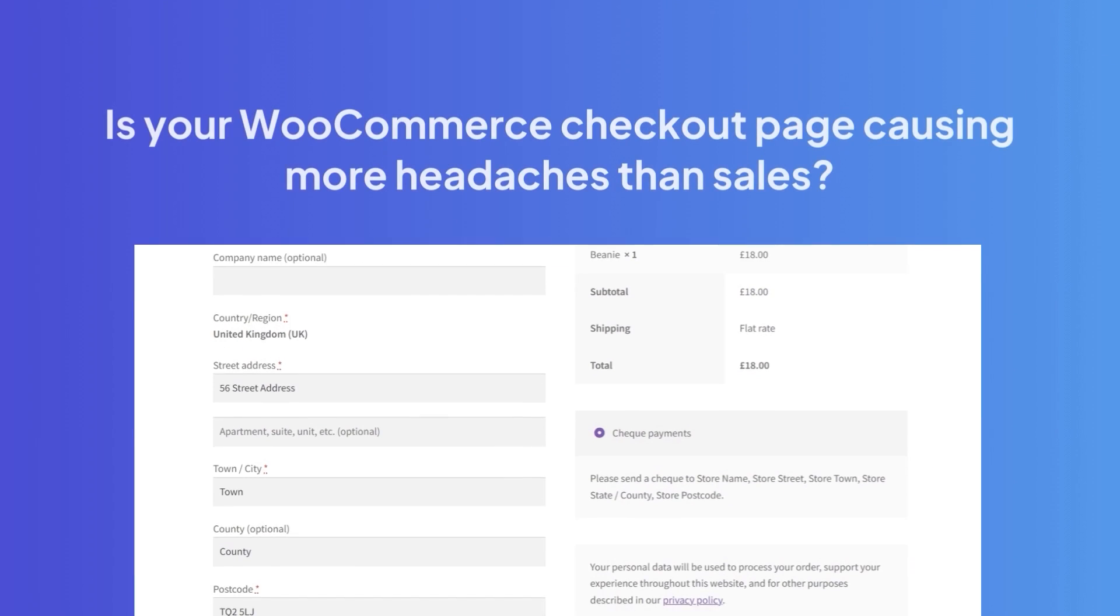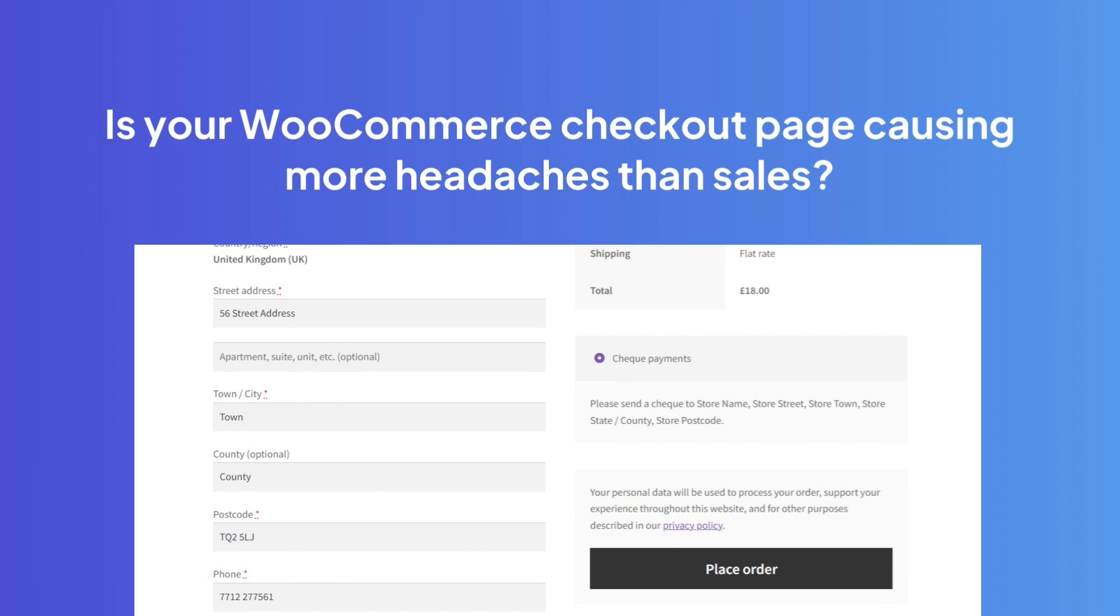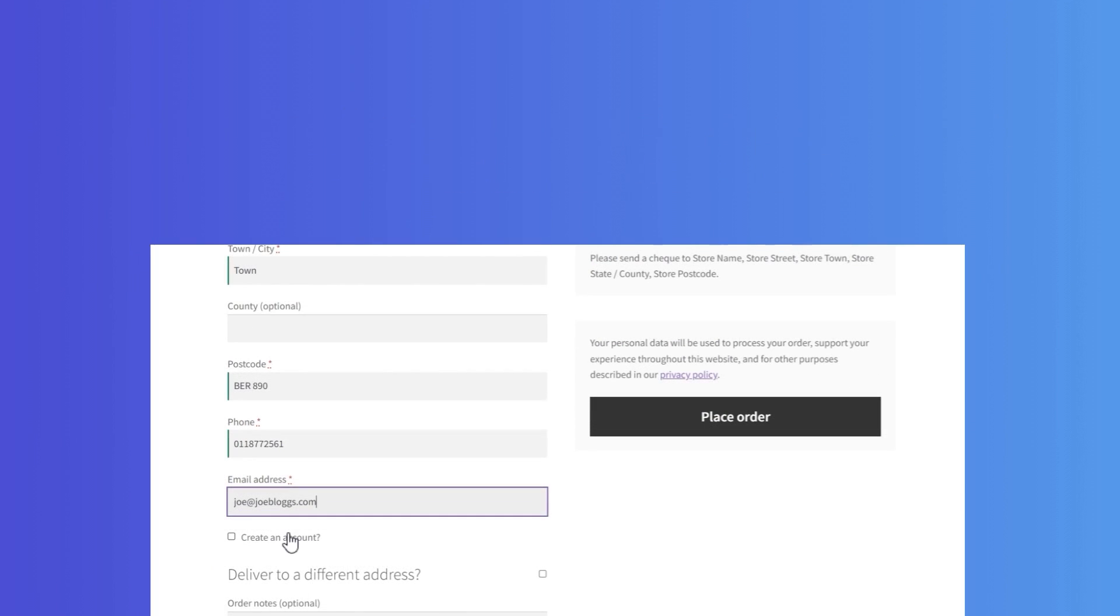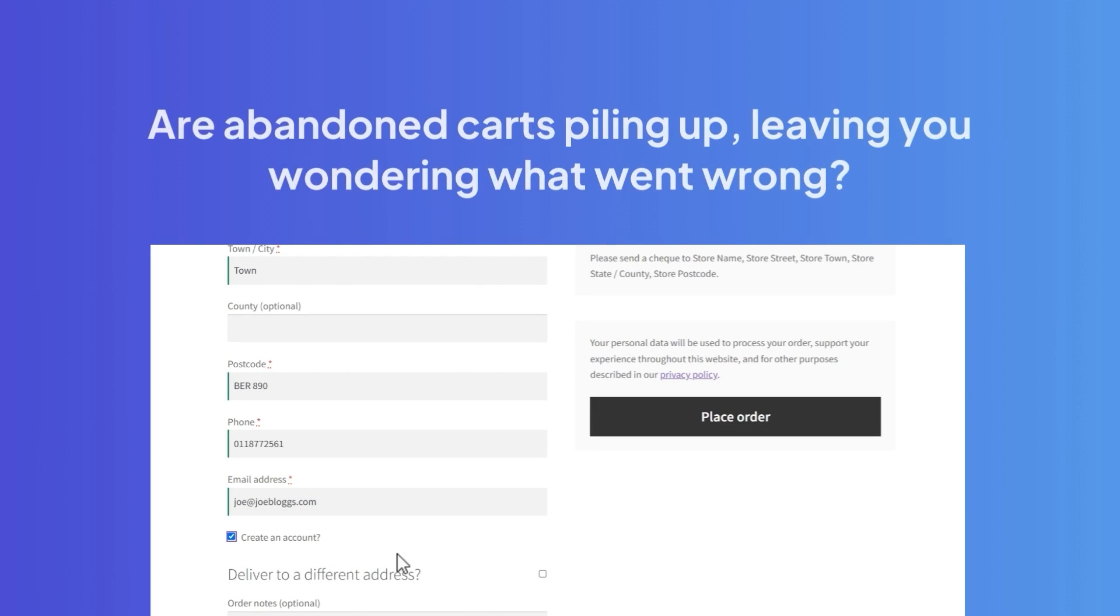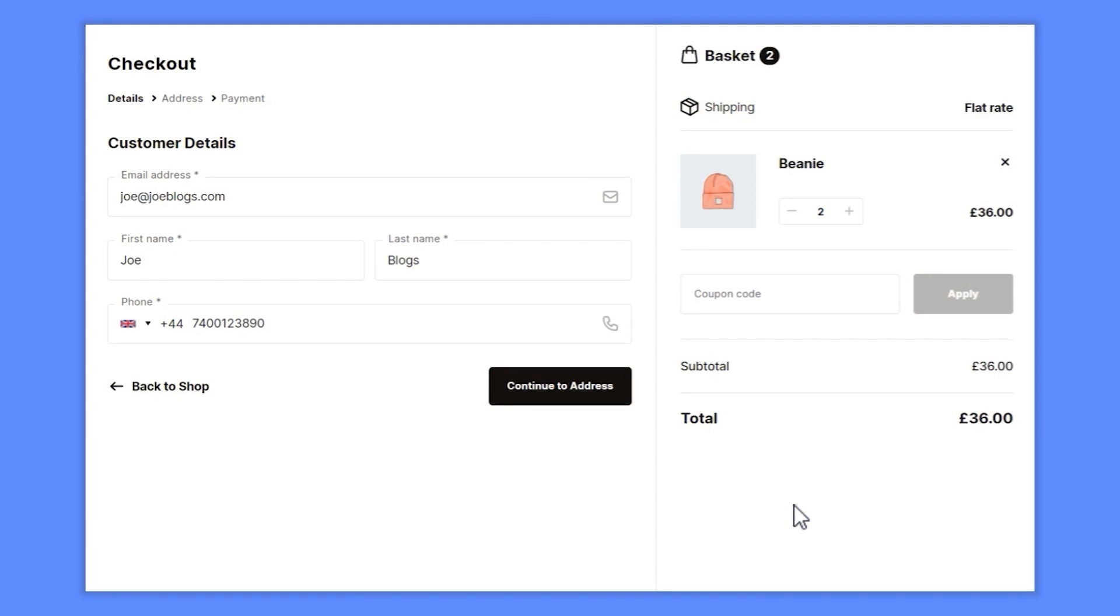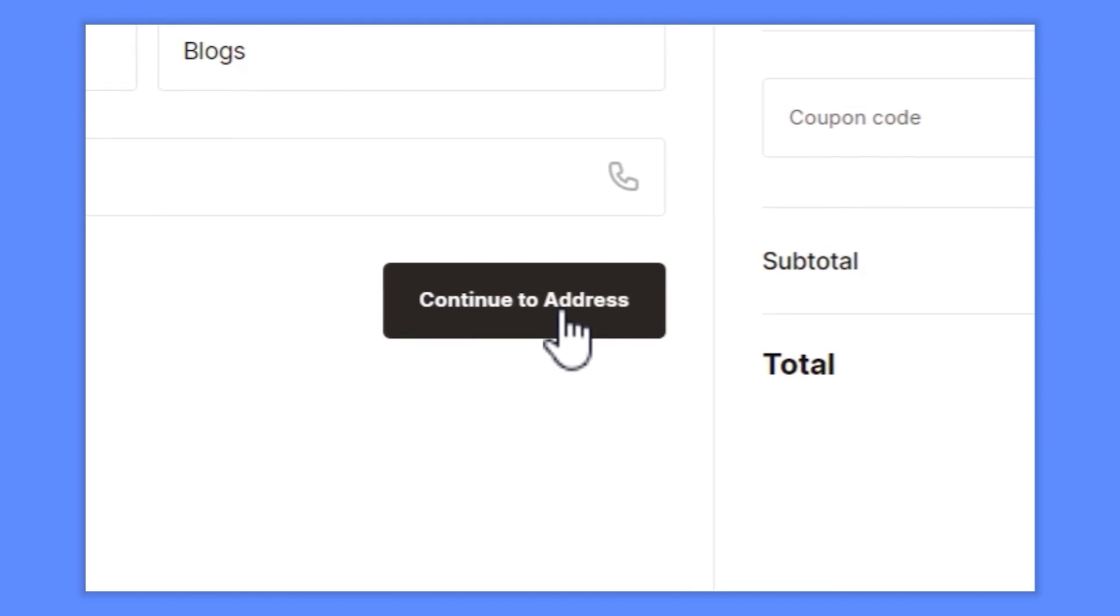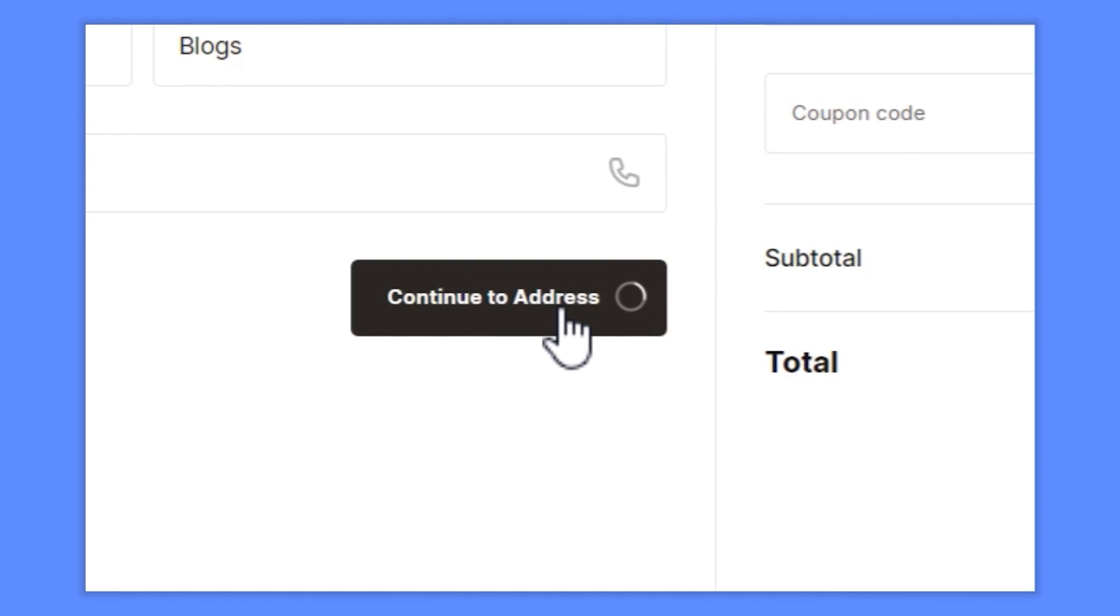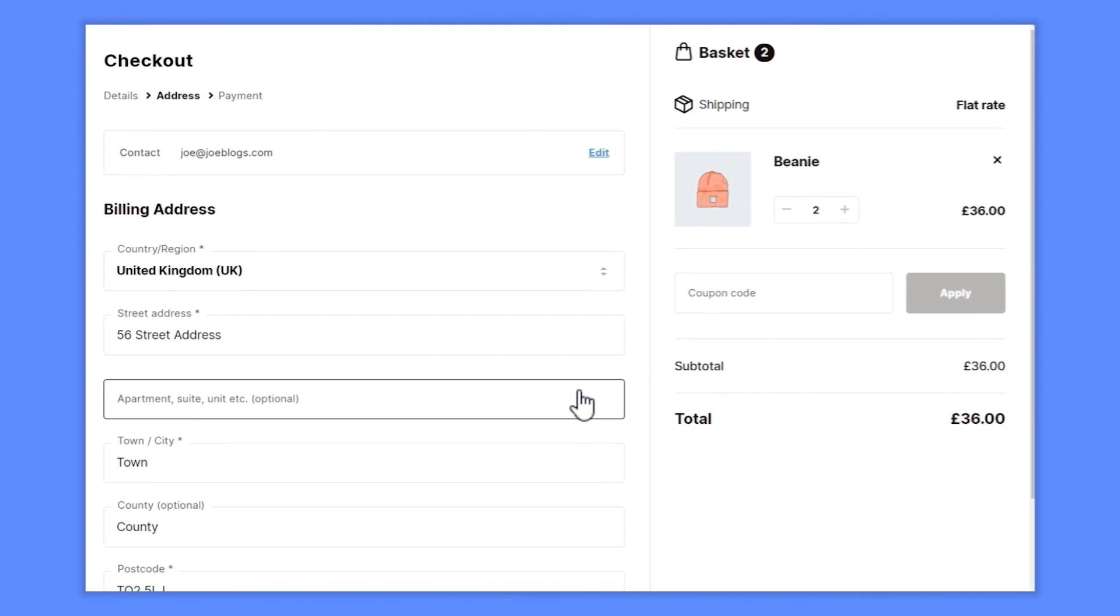Is your WooCommerce checkout page causing more headaches than sales? Are abandoned carts piling up, leaving you wondering what went wrong? You're not alone. In this video, we'll be showing you how to customize your WooCommerce checkout page and beat checkout abandonment for good with the plugin Flux Checkout for WooCommerce.